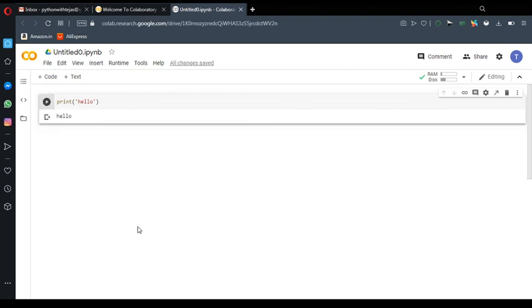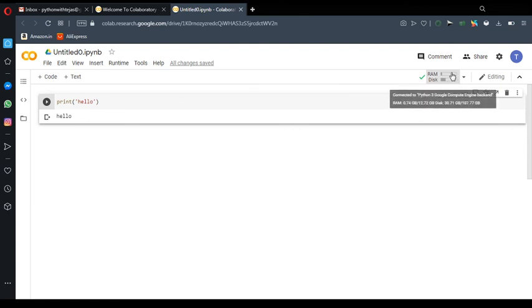And then I can run the same command. After saving it, it will give me the output. Here it shows how much RAM has been utilized during this command running and how much disk space has been utilized. You can see out of the 13GB RAM, Google has provided you 0.74GB of RAM for running this command and total 30.71GB of disk space.